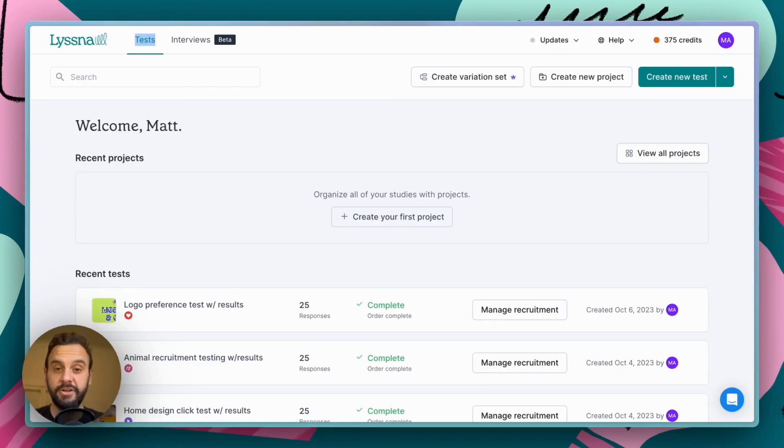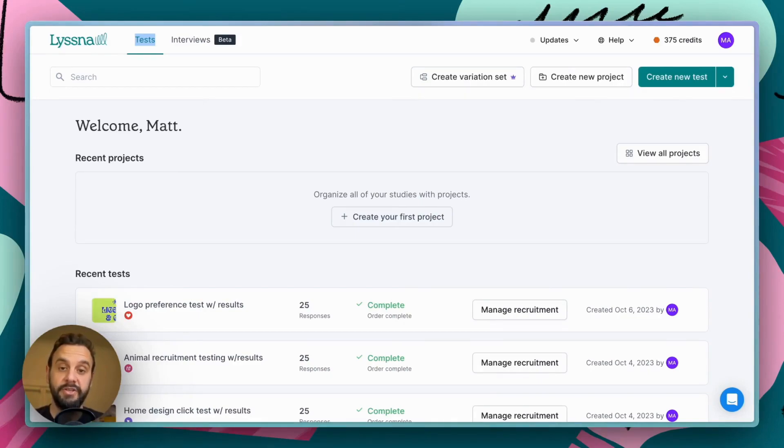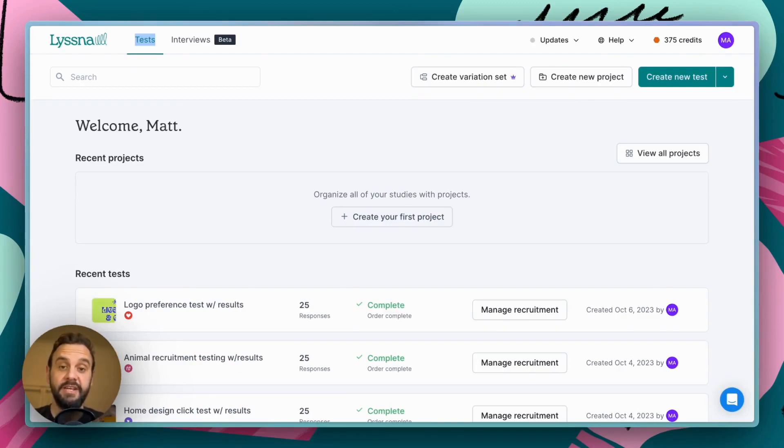The alternative is a free flow test, and these are more suitable when you want participants to explore a prototype without any particular set goal in mind. So, you might use this option when you're in the discovery phase of your project, and you just want to get some initial feedback on your designs. So, these are the two options that you have, and in this demo, I'm going to show you how to set up a task flow test.